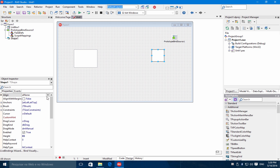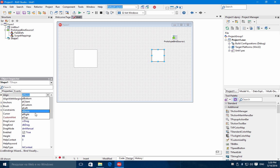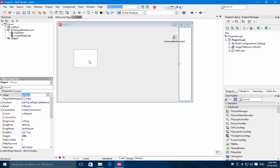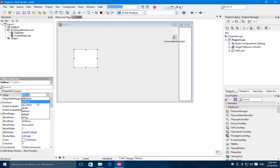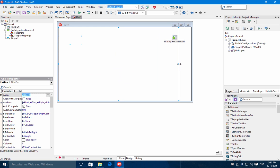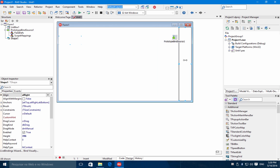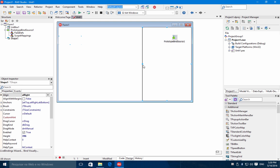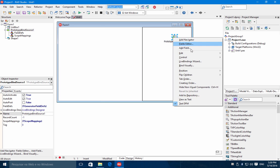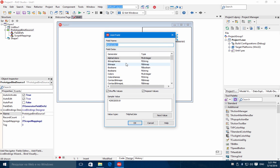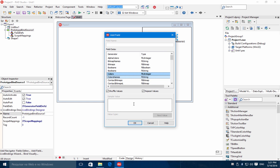I'll align the shape to the right and the list box to the client. Now for the prototype bind source, let's add some fields. In this case I will use color and color names.